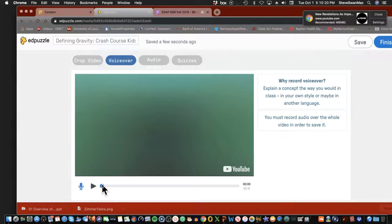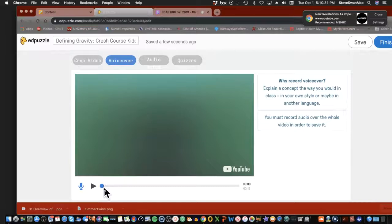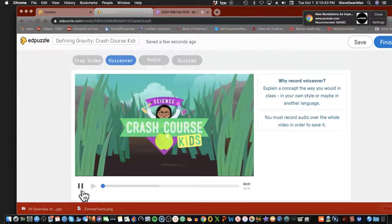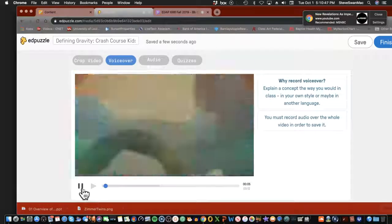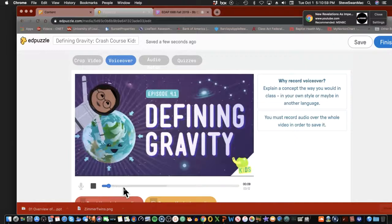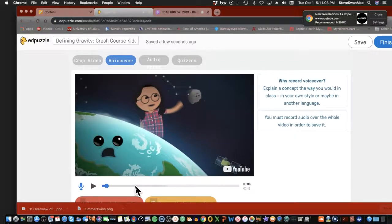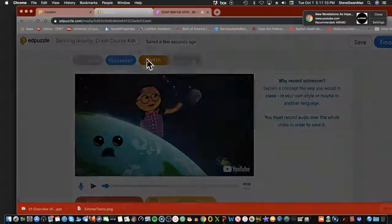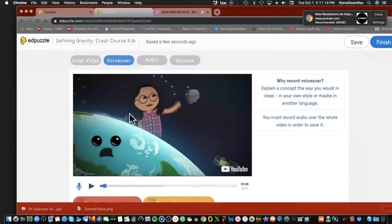The voiceover feature allows you to put your voice into any part of the video. This is how you jump in and give an introduction: 'This is what we're going to be watching, it connects back to this and that.' You simply click on the microphone and the video starts recording what you're saying. You can drag through the video or let it play, and wherever you want within the video, you can add a voiceover.